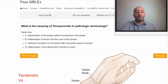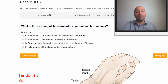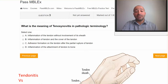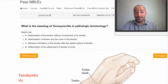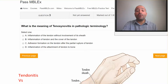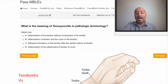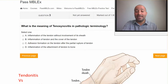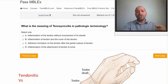The next question is talking about the meaning of tenosynovitis in pathologic terminology. The answers are: A) inflammation of the tendon without involvement of its sheath; B) inflammation of tendon and the cover of the tendon; C) adhesion formation on the tendon after the partial rupture of tendon; D) inflammation of the attachment of tendon to bone.